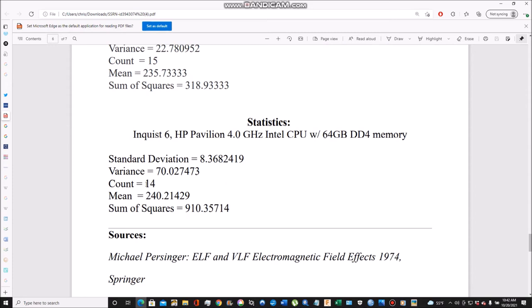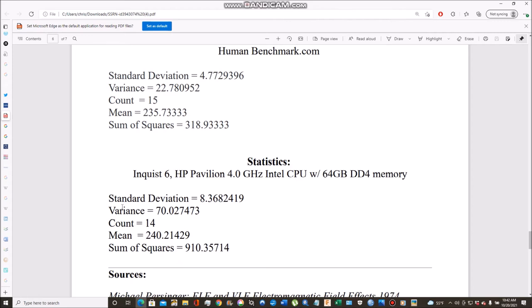Using Inquisit 6, you get 240 milliseconds with 14 counts. In reality, each count was actually multiple tries, at least 15 tries. So it's really more like 14 times 15, actually 200 individual tries. Very representative data set, 240 milliseconds.